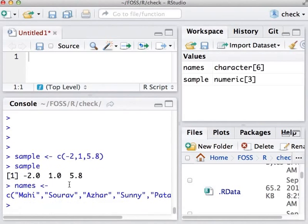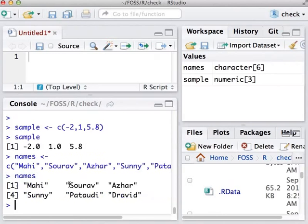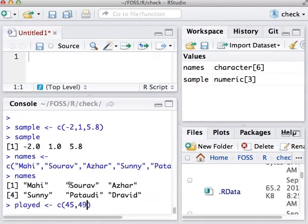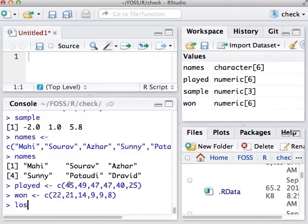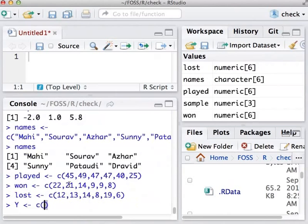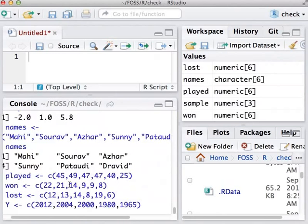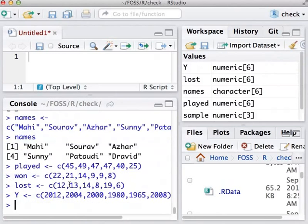Each name has to be entered in between double quotes. Let us view what the variable names contains. I will create a vector to store the number of matches they captained. One can see all the variables got entered in the workspace.